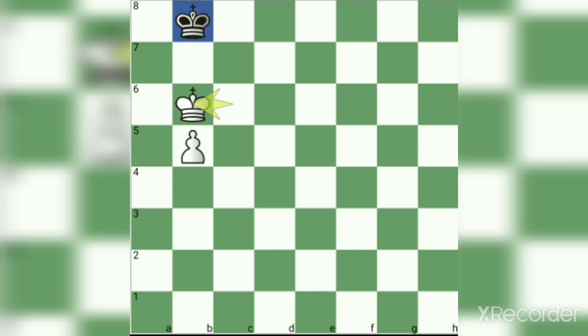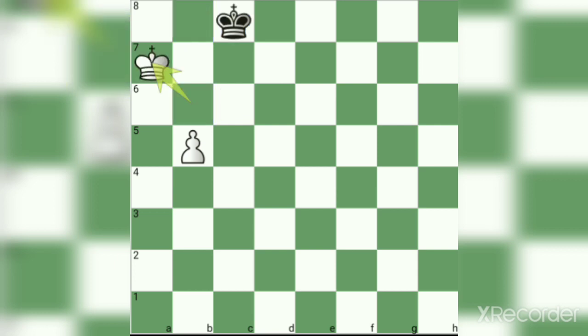White king c6, Black king a7. Then we improve our pawns and win the match. White will win the match.